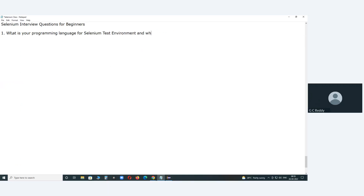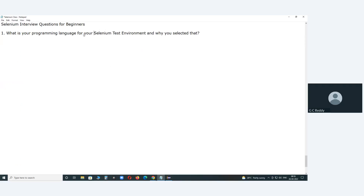Why did you select that language? Tell me your answer in your own words.